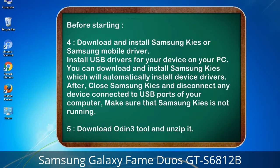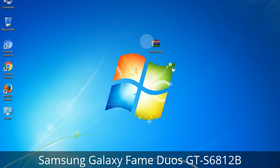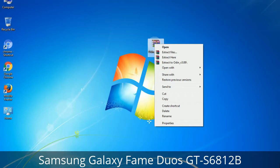After installing, close Samsung Kies and disconnect any device connected to USB ports of your computer. Make sure that Samsung Kies is not running. 5. Download the Odin 3 tool and unzip it. To understand Odin options, you will get the following files: Odin3_version.exe. Right-click on Odin3_version.exe and run it as administrator to start Odin.